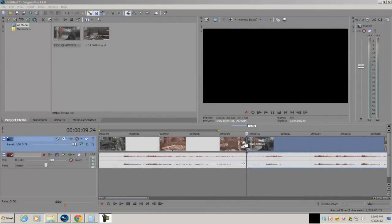For today's tutorial I'm going to show you guys how you can create the motion tile transition in Vegas Pro 11. You do need either Vegas Pro 8, 9, 10, or 11. If you have Movie Studio Platinum you can't use this because we're going to be using a few tools which aren't included in any other versions of Vegas.